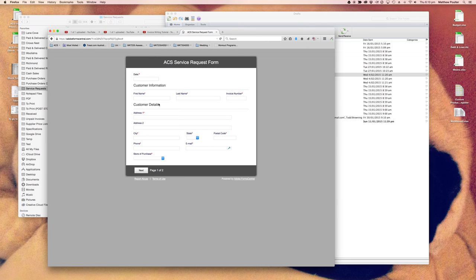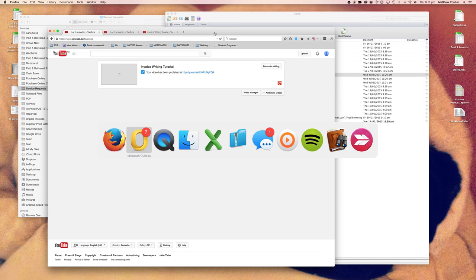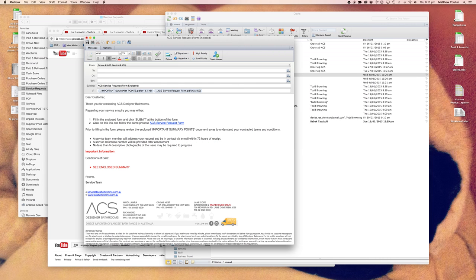They can go through the online form, which covers things such as date, name, invoice number, address, city, store of purchase, and so on. Once that's sent to the customer, it's on the onus of the customer to give us information about their problem — when they bought it, when it was installed, and what the problem is. You'll notice that no less than five descriptive photographs of the issue may be required to progress. In the scenario of a local supplier, commonly we don't need that.